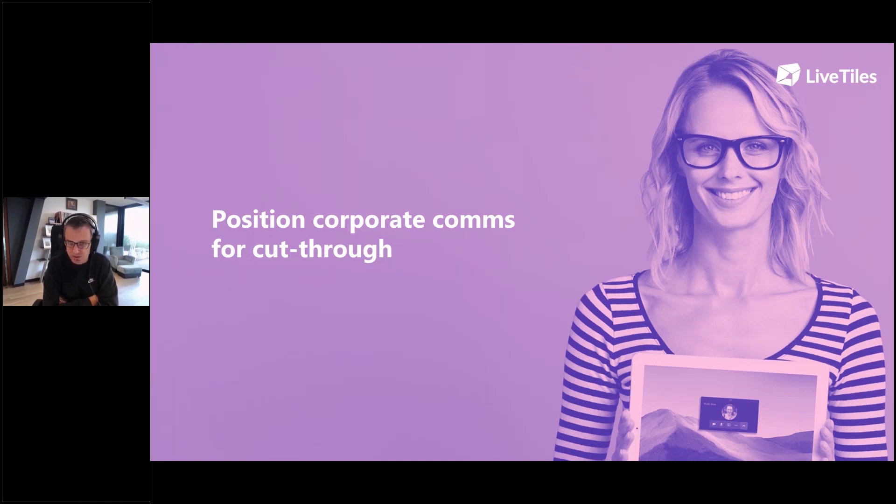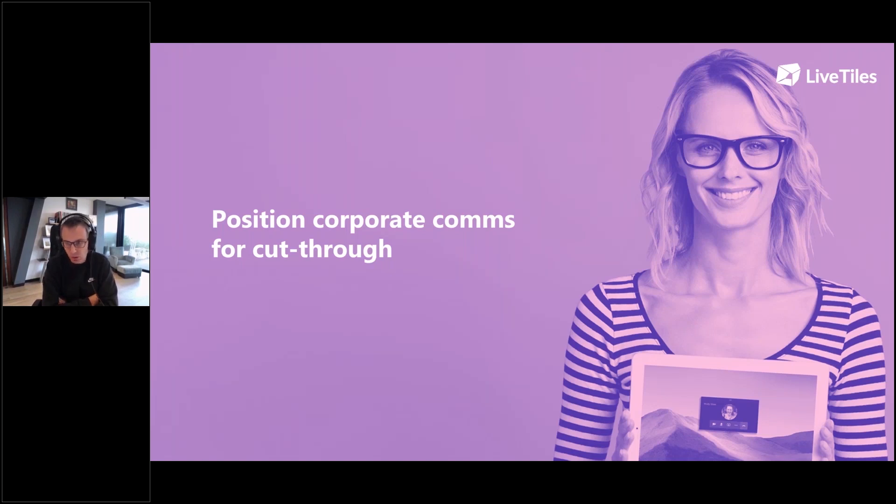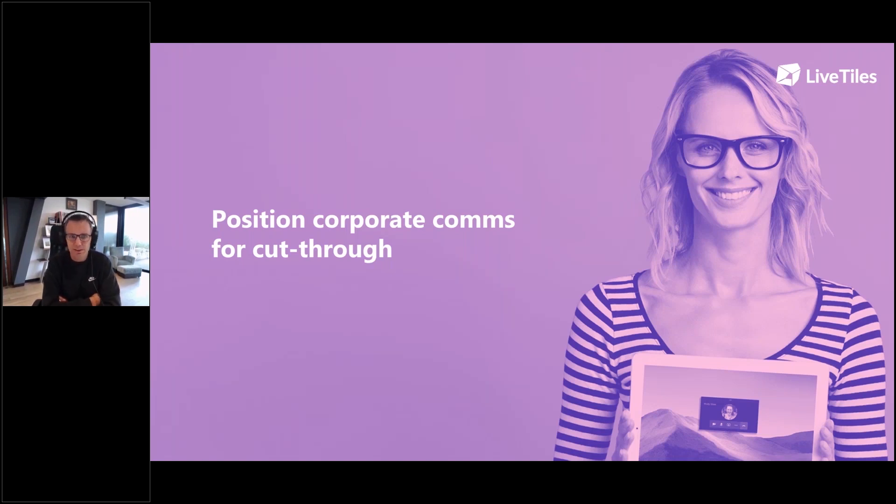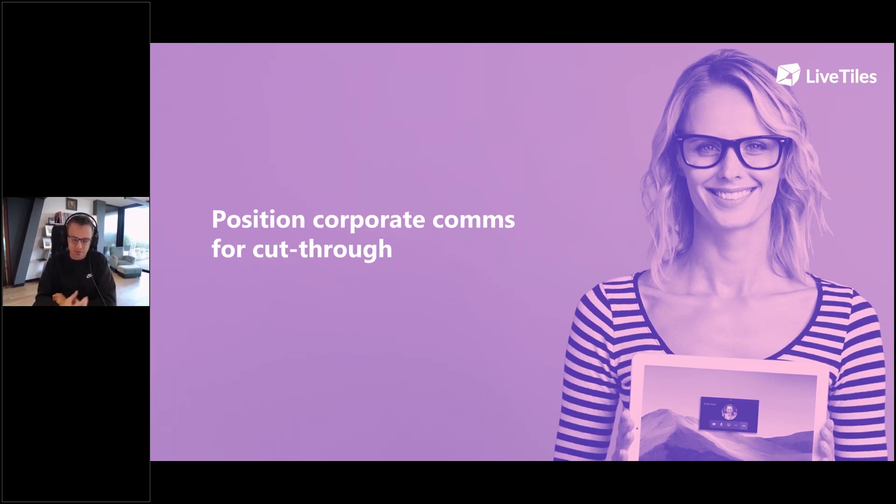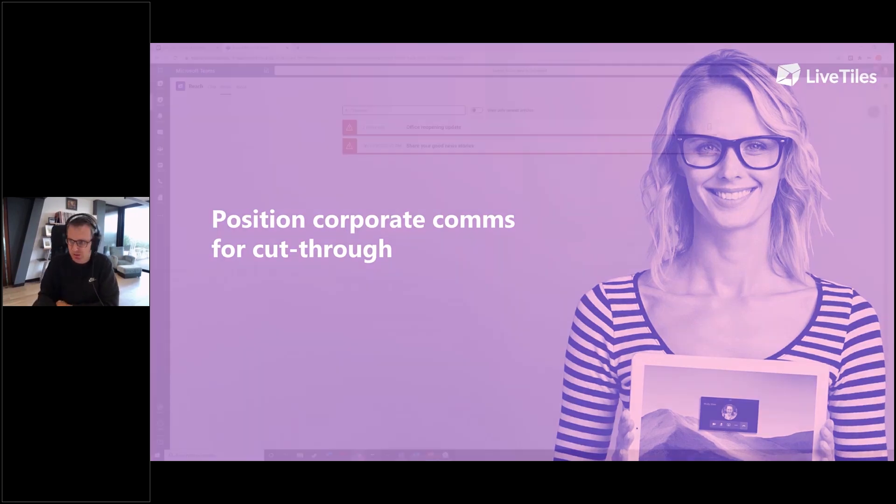They're specifically built to create groups of people to come together and do stuff. And in many ways, they create a whole bunch of new silos. So how can you start to cut through that, still get your corporate message out there and leverage the fact they're in Teams as opposed to trying to grab their attention back from it? So we'll show you some stuff.